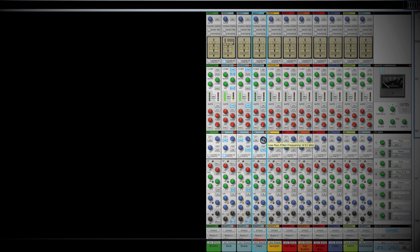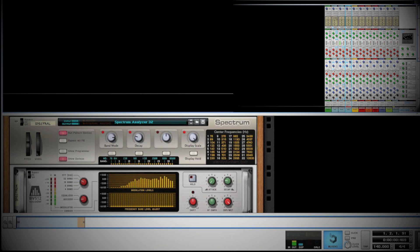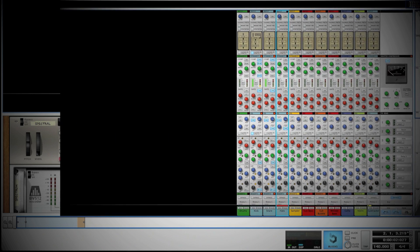I'm also going to roll off a lot of the air — anything above about 15 kilohertz we can't really hear, so I'll go to about 14.3 kilohertz and turn on the low-pass filter to roll off those higher-end frequencies as well. We've just narrowed the frequency spectrum of the hi-hat to get more of what we want out of it.